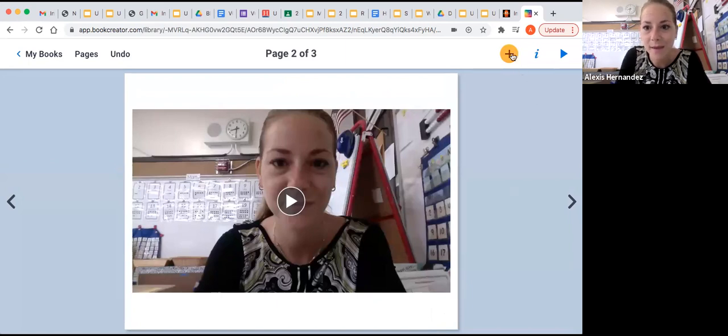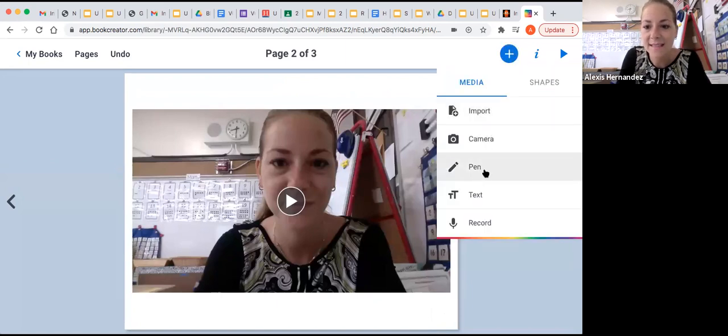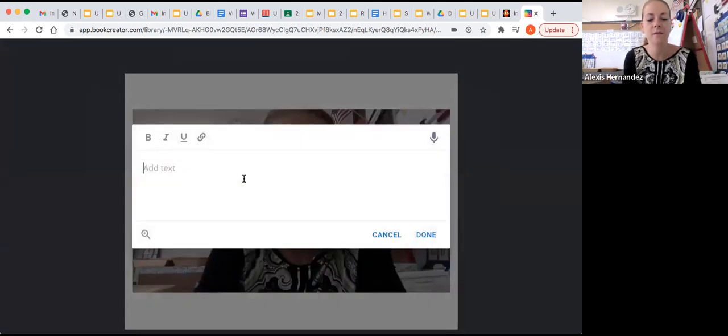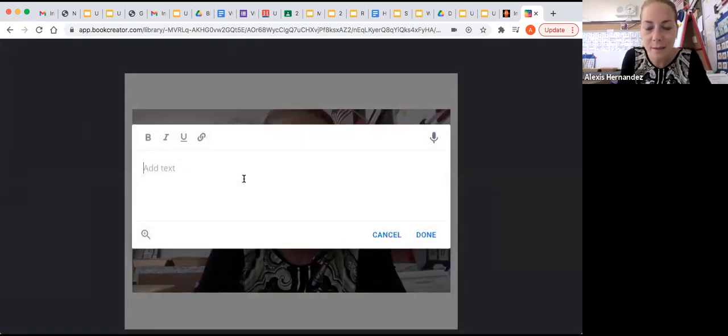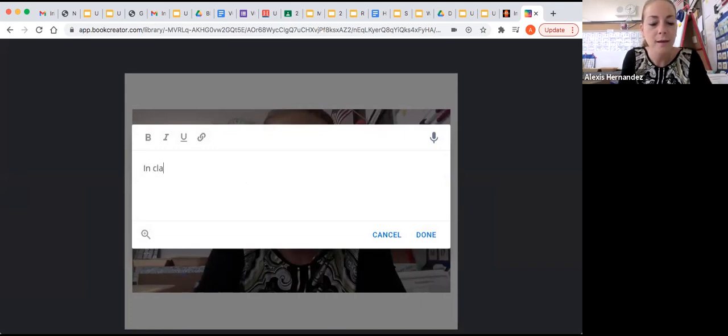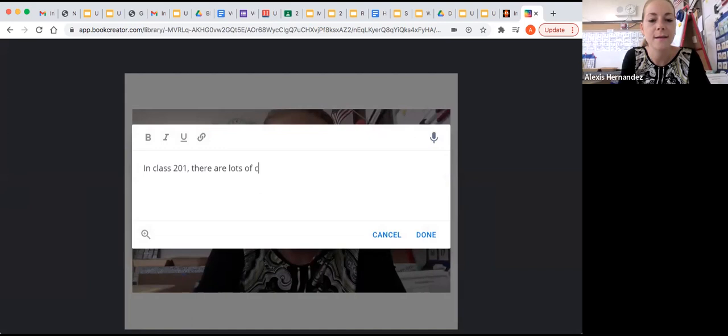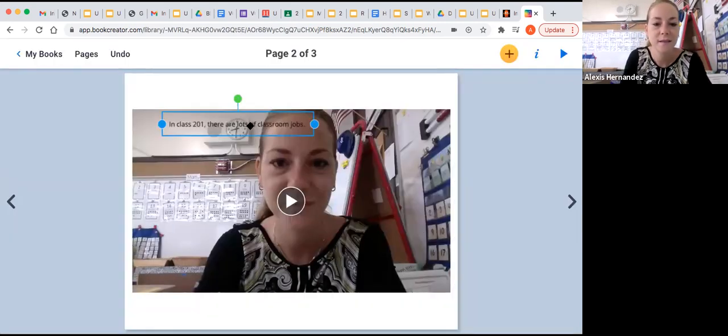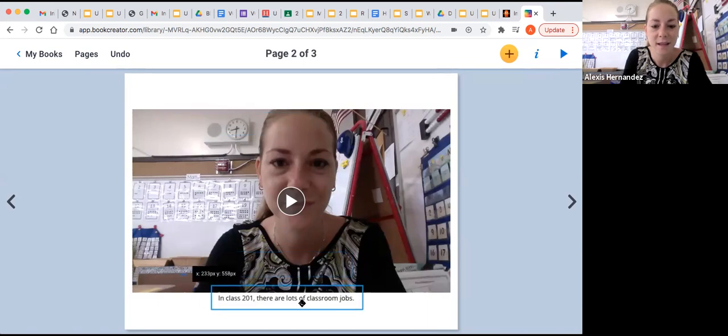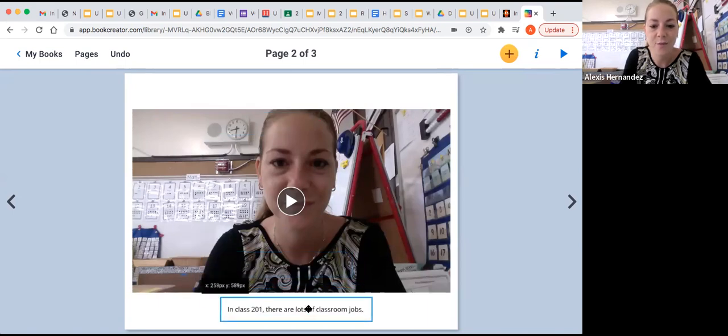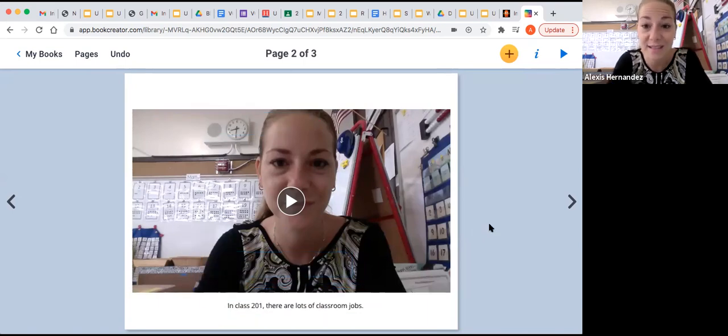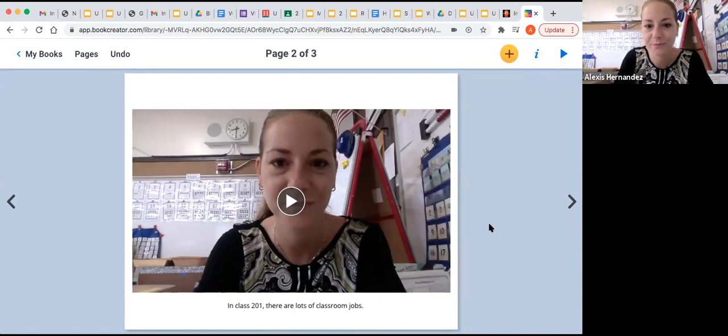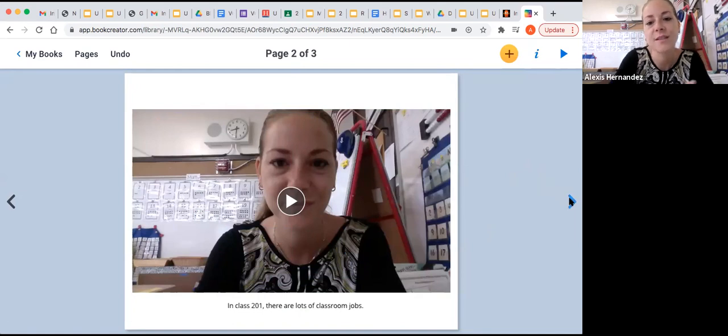Now, maybe I want to add text to that. So there's video and text. And I'll write the same thing I just said in my video. In class 201, there are lots of classroom jobs. Done. Move it down. And now this page has a recorded video and text. So cool.